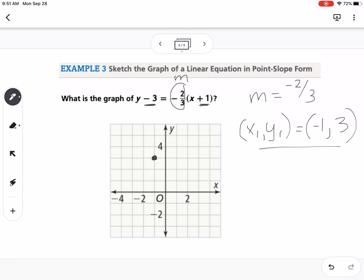With a slope of negative two-thirds, I go down 2 and over 3 to put another point, and there's my line. That is how we graph from an equation in point-slope form.